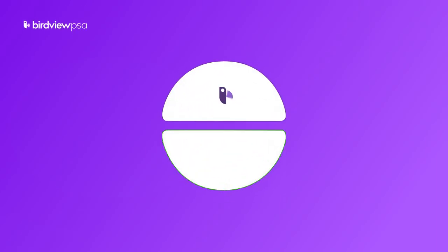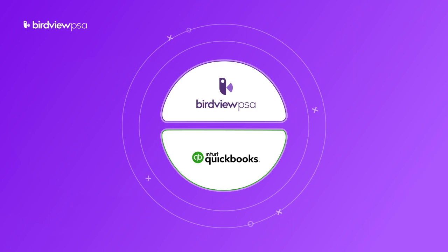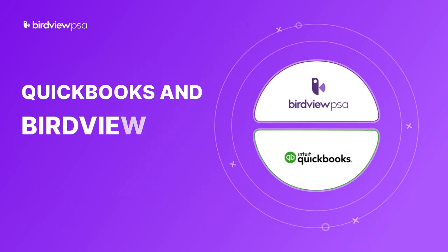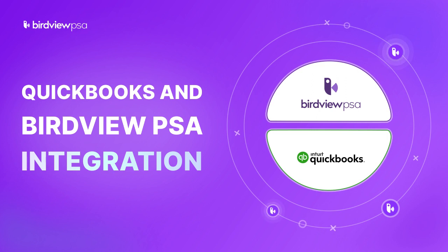At BirdView PSA, we continue to enhance our product offering through innovation and seamless integration. I'm very excited today to share our most recent development, a native integration between BirdView PSA and QuickBooks.